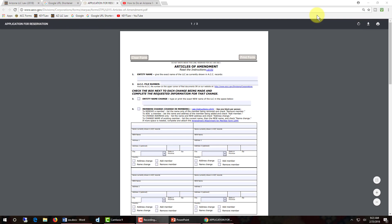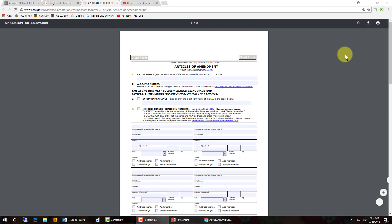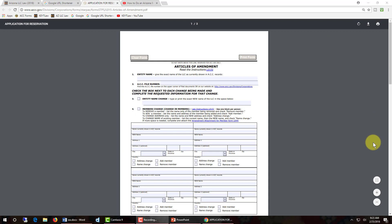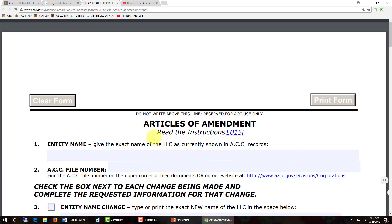Once you have the Articles of Amendment open on your browser, if you can, expand it so you can see it better. I'm using Chrome, so I'm going to click on fit to width, and it makes the document much larger on the screen, which is easier for data entry.